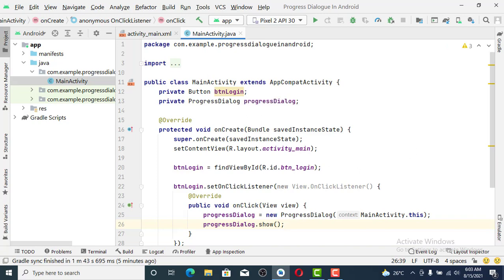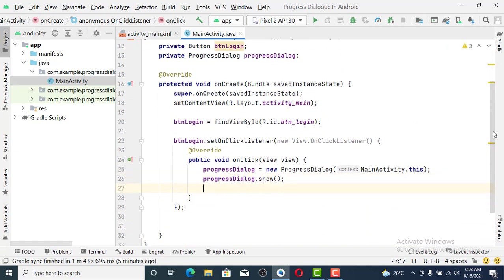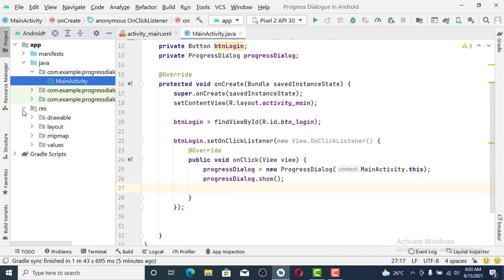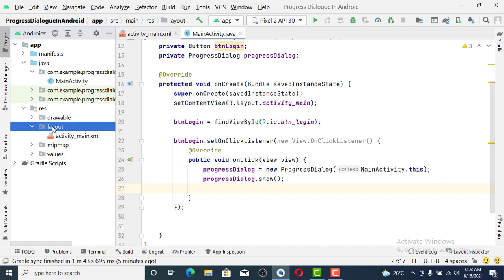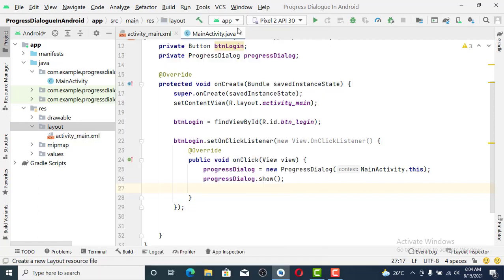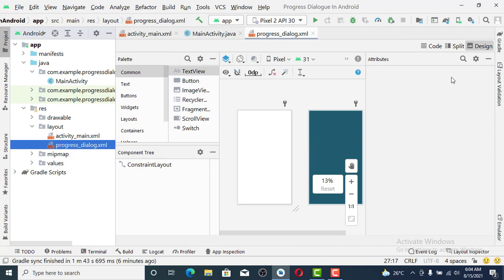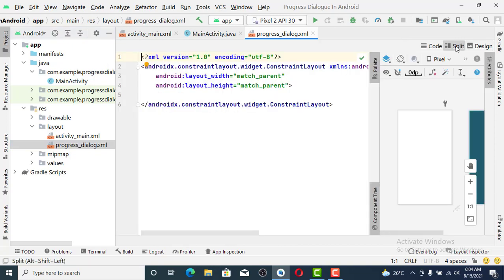The next thing we set is progressDialogue.show. Without this the progress dialogue will not show. But we need to create the layout to design our progress dialogue first.